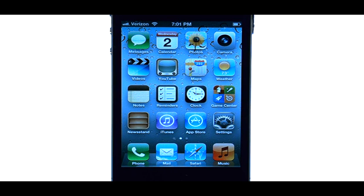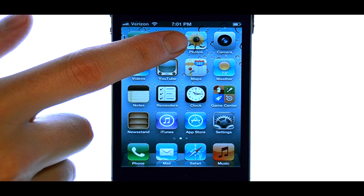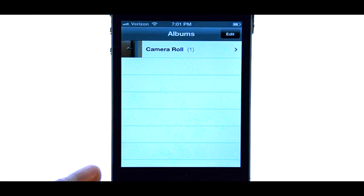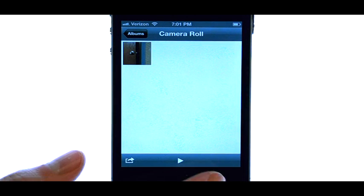Welcome to PhoneSavvy.com smartphone training videos. If you would like to change the background image on your iPhone 4S to a photo that you have received or have taken with your camera, select the Photos application and then bring up your camera roll and select the photo that you would like as your background.